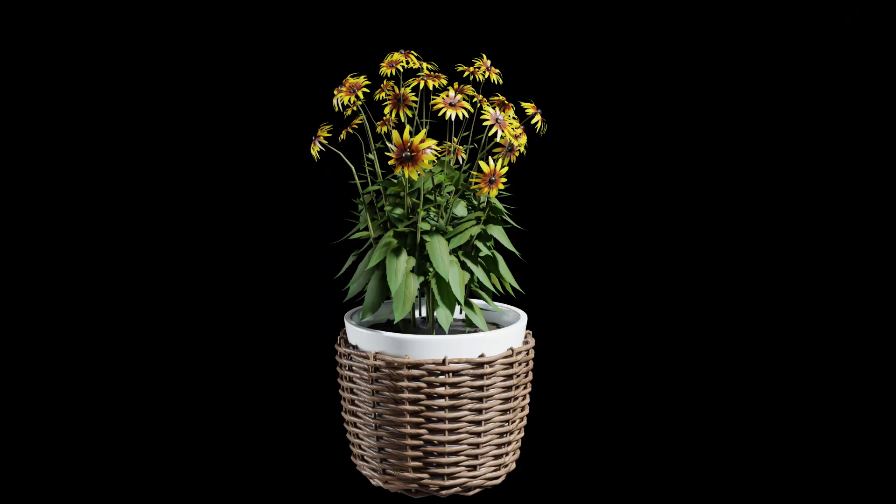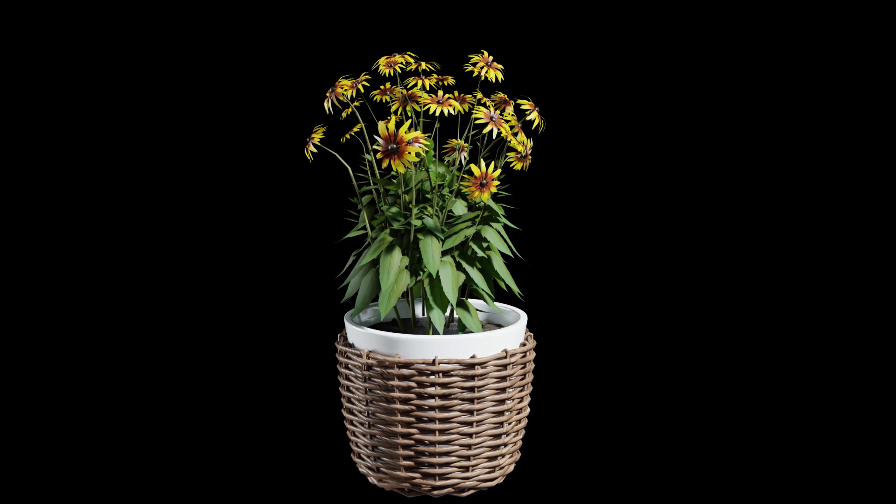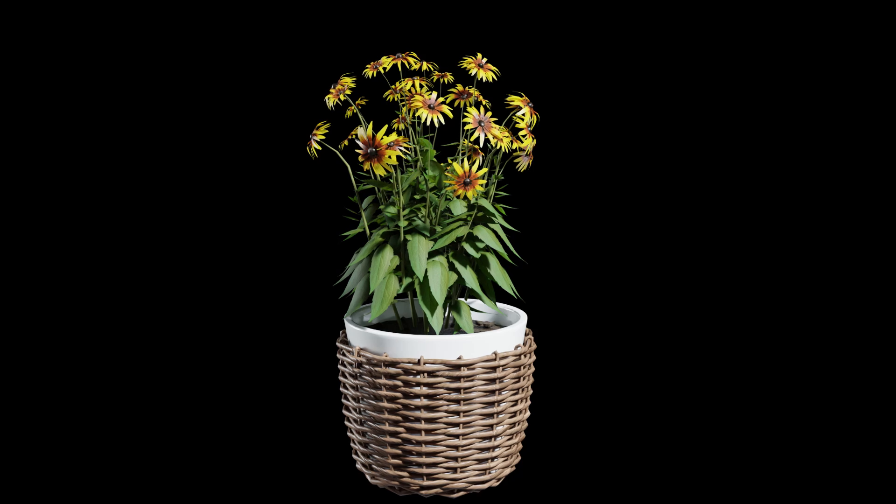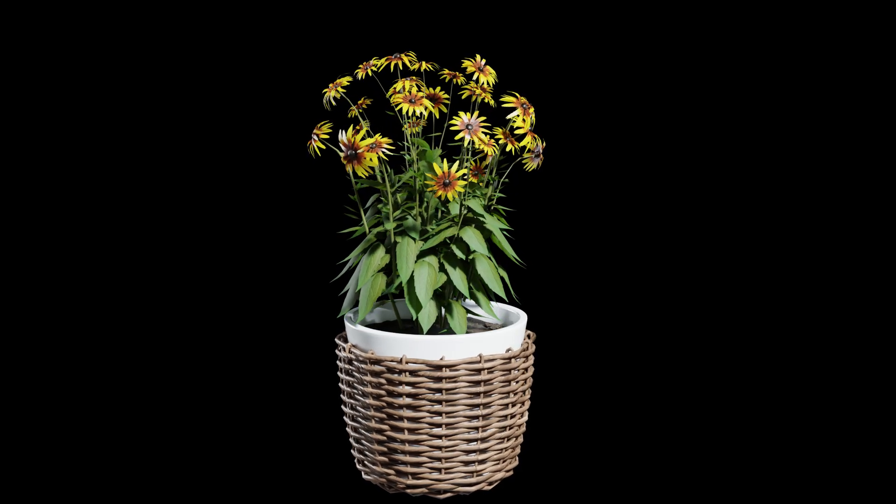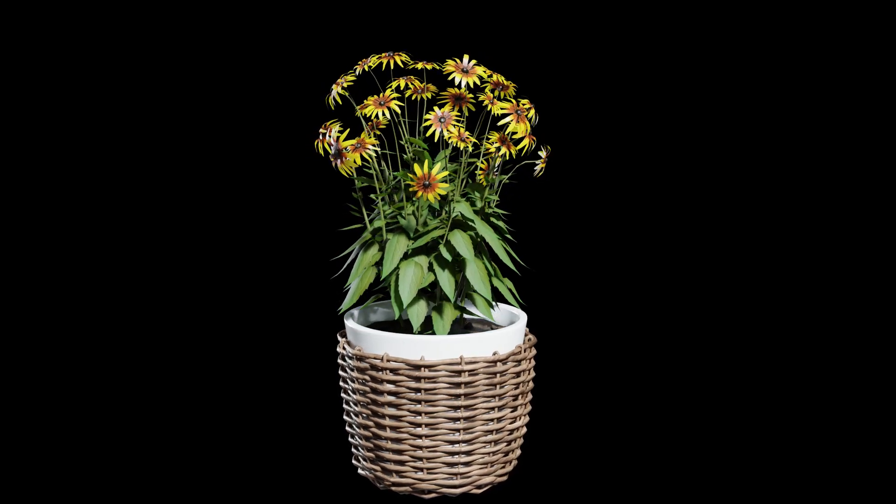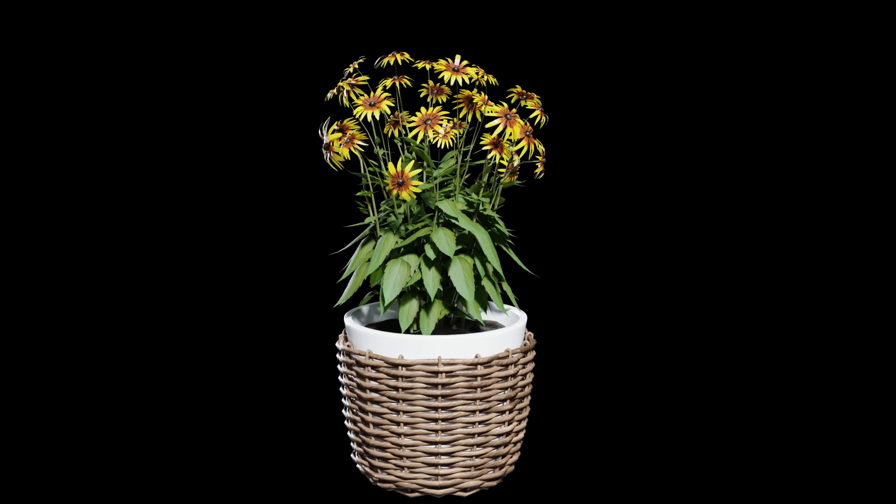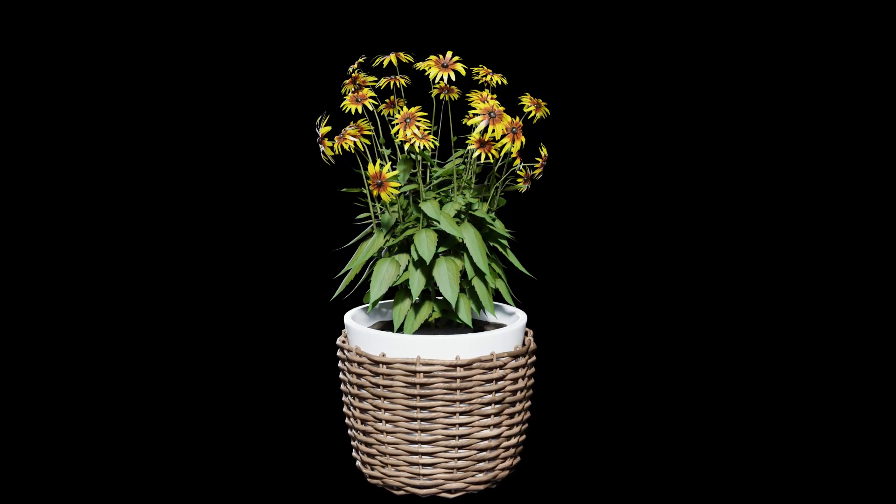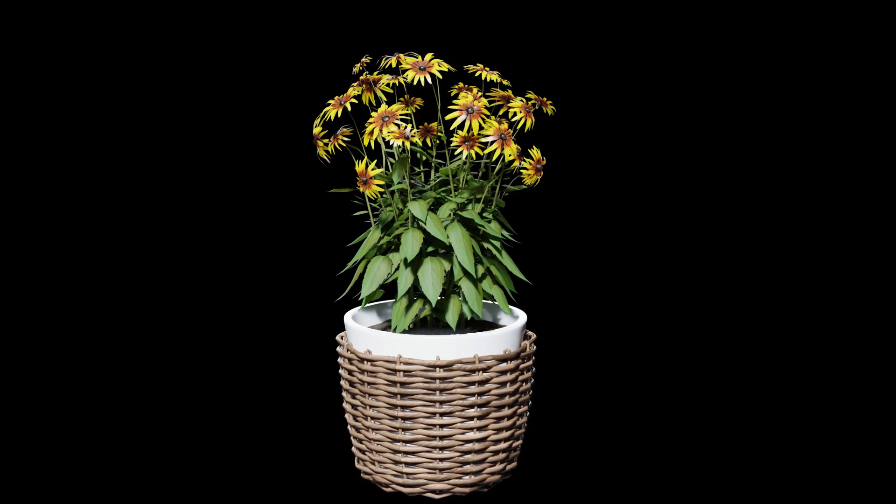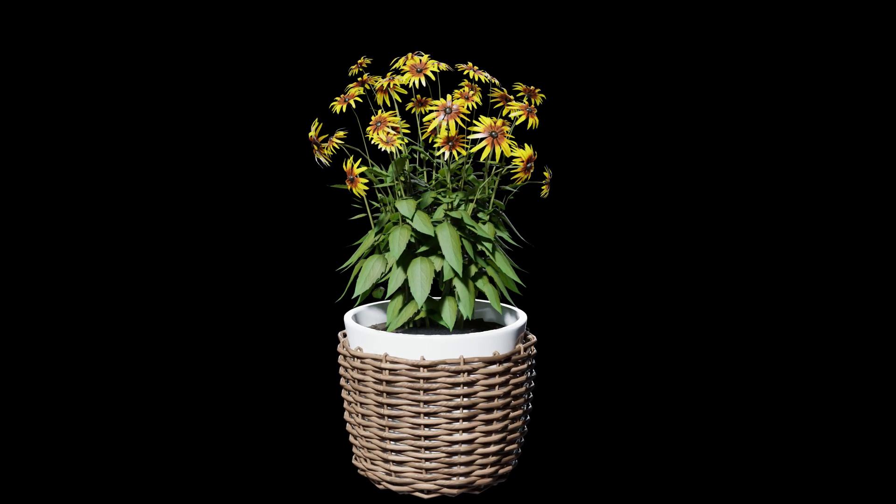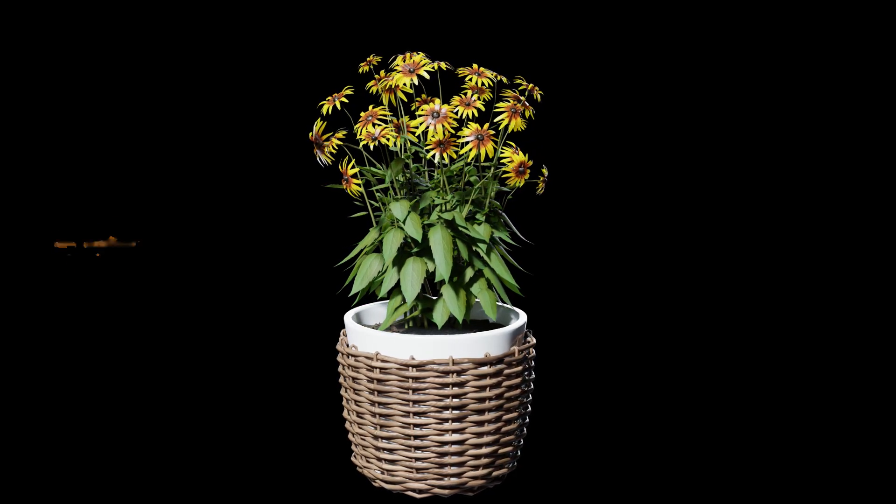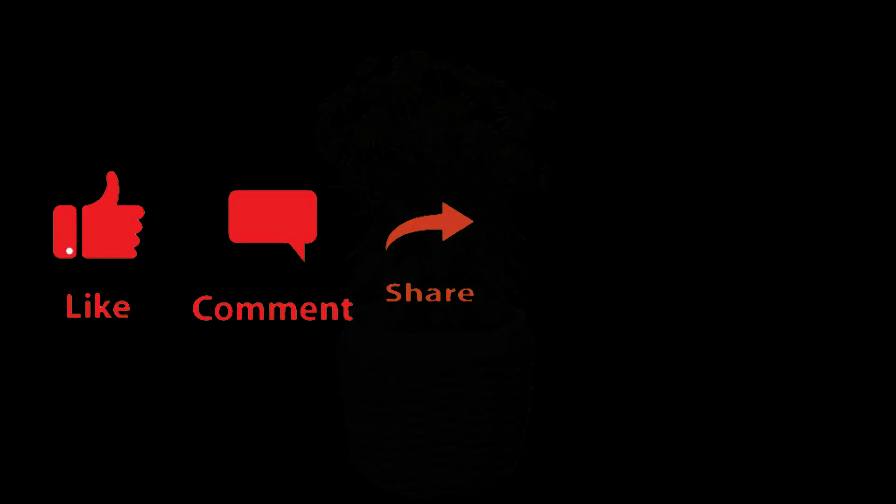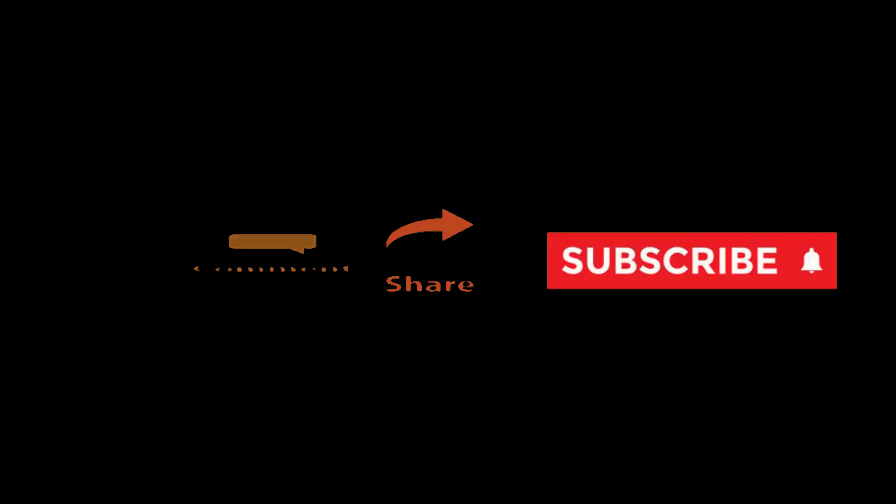And there you have it. You've successfully rendered a transparent PNG image with beautiful lighting using an HDRI in Blender. This technique is great for compositing, graphic design, or showcasing your 3D models. If you found this tutorial helpful, don't forget to like, share, and subscribe to support the channel. Thanks for watching, and see you in the next video.